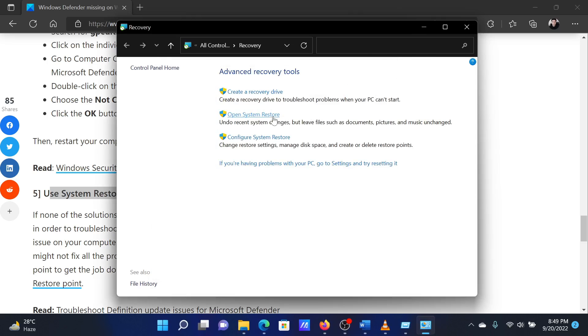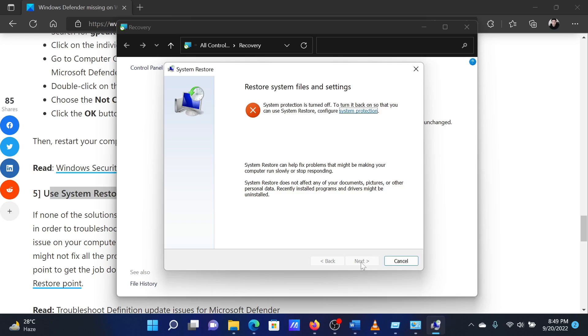The System Restore window will open. Select the restore point and click Next.